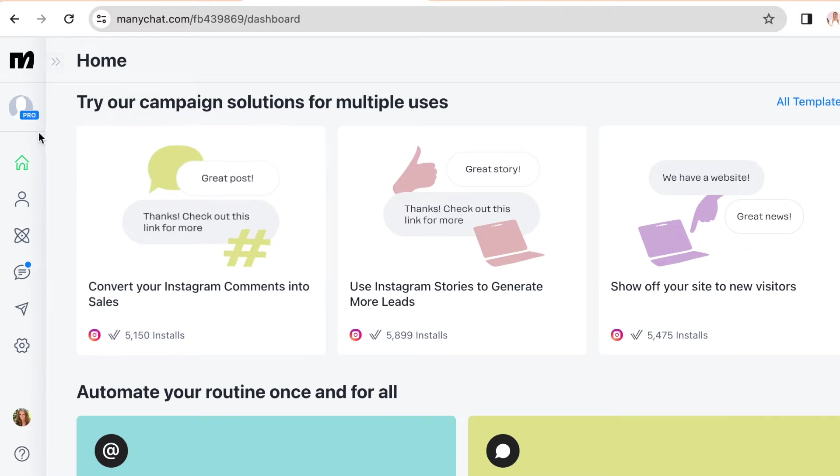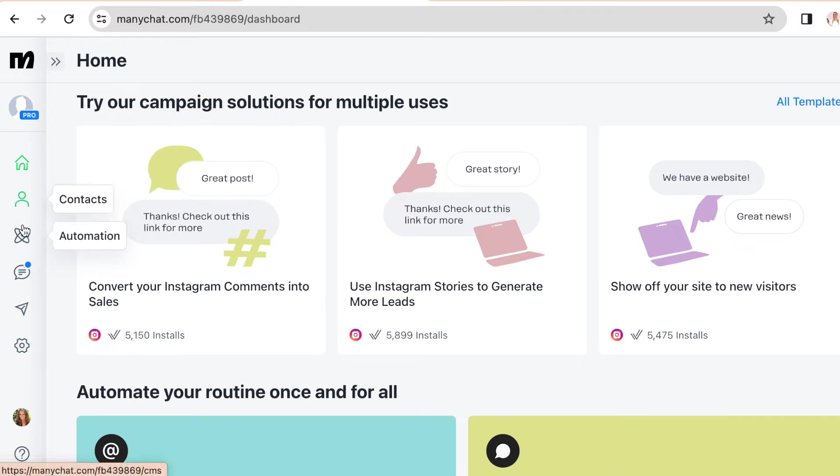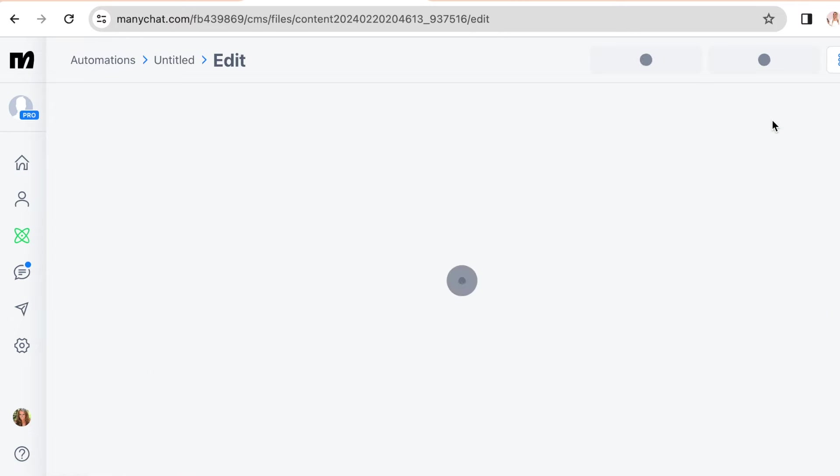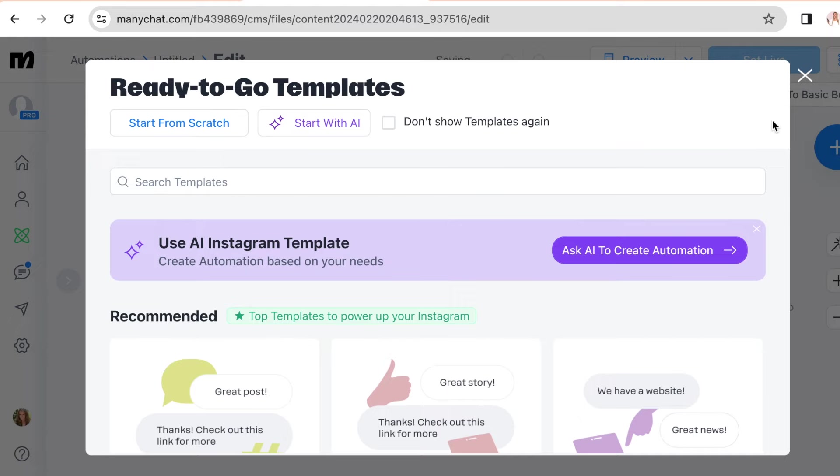So as you can see, there's a sidebar on the left where you have different options. So click on automation and new automation on the top right, then start from scratch.